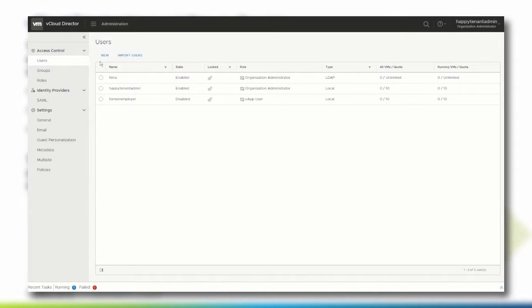On the Users page, currently three users are listed in the Happy Tenant organization. The Users List View gives you an overview about the user's state — enabled or disabled — if the user is locked out because of too many wrong password entries, which role has been assigned to the user, and in which system the user has been created, either locally within vCloud Director or externally within an LDAP-based directory service. The quota settings define how many VMs a specific user is allowed to place or run within the vCloud Director organization.